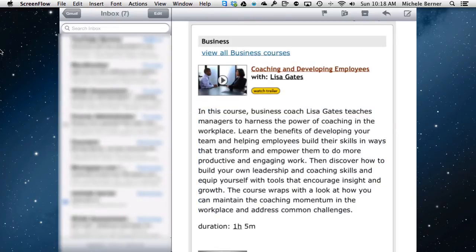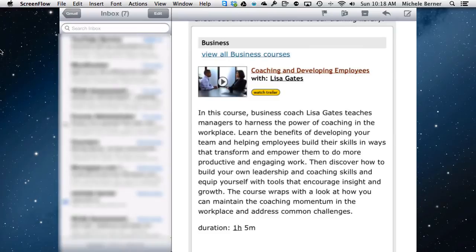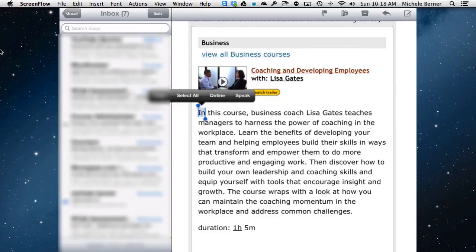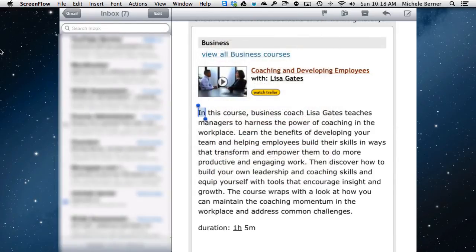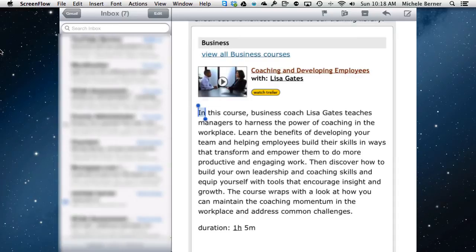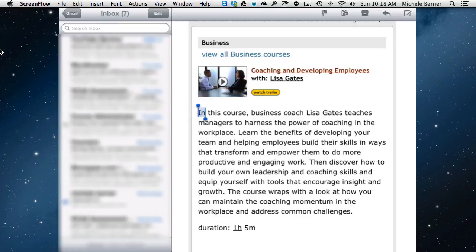So the easiest thing is to start from the word you want to copy from. I want to start from 'in'. Hold your finger down until the bubble comes up and I don't want to select all. If I hit define, it's just going to give me the meaning of the word 'in'. I don't need to do that. I can get it to say the word to me by tapping speak. Select all will give me the whole page, so I want to copy and I want the whole paragraph.